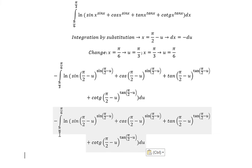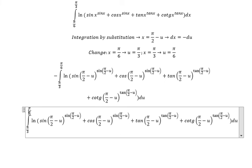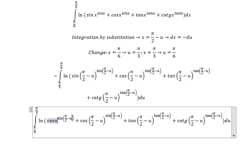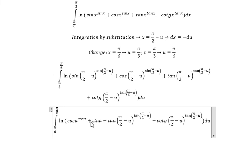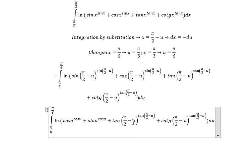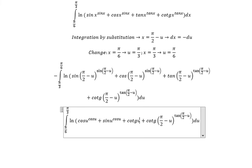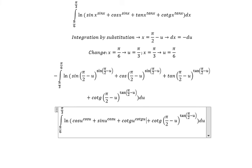We know that π over 3 is bigger than π over 6, so we can swap the top and bottom — and you get a positive integral. We know that sin(π over 2 minus U) equals cos U. Similarly, this one changes to sin U, and cos U. This expression changes to cos U to the power of cos U.